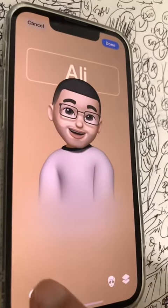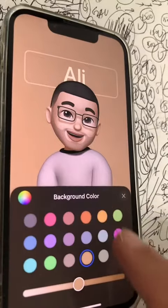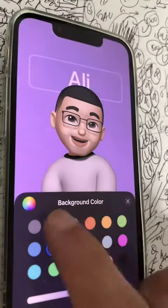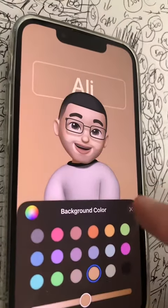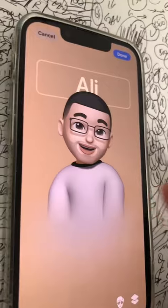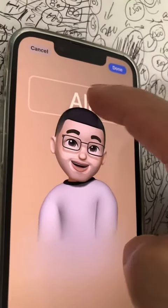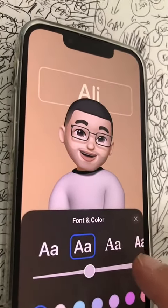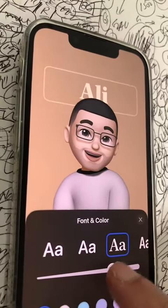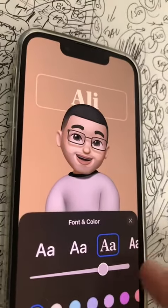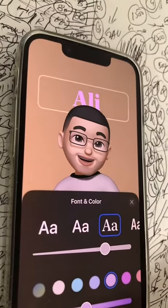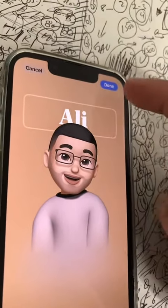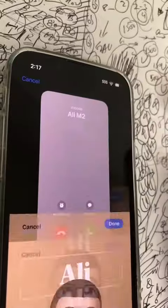If you want to change the background color, click here and you can pick a different background color — I actually kind of like this one. You can also click on your name at the top and change the font, make it small or bold, and change the color as well. Once you're happy, click on Done.